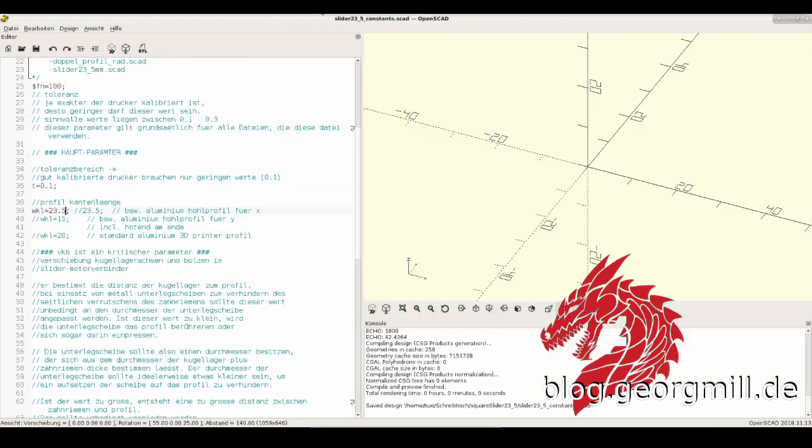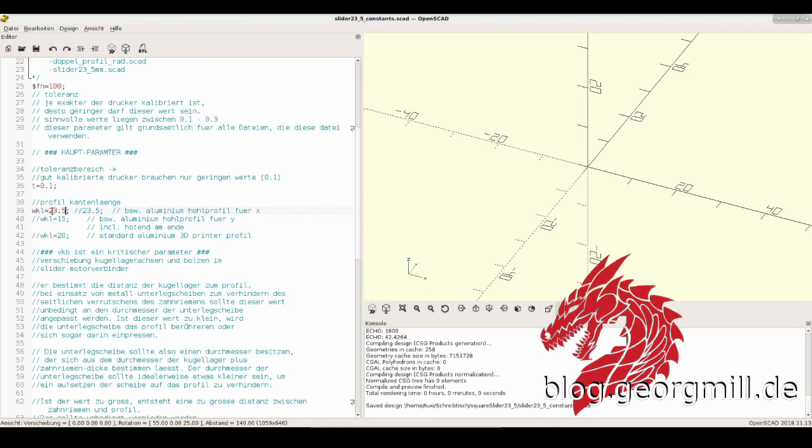I made another file - a constants file which has some values here that you can change, and these values are used in the slider module.